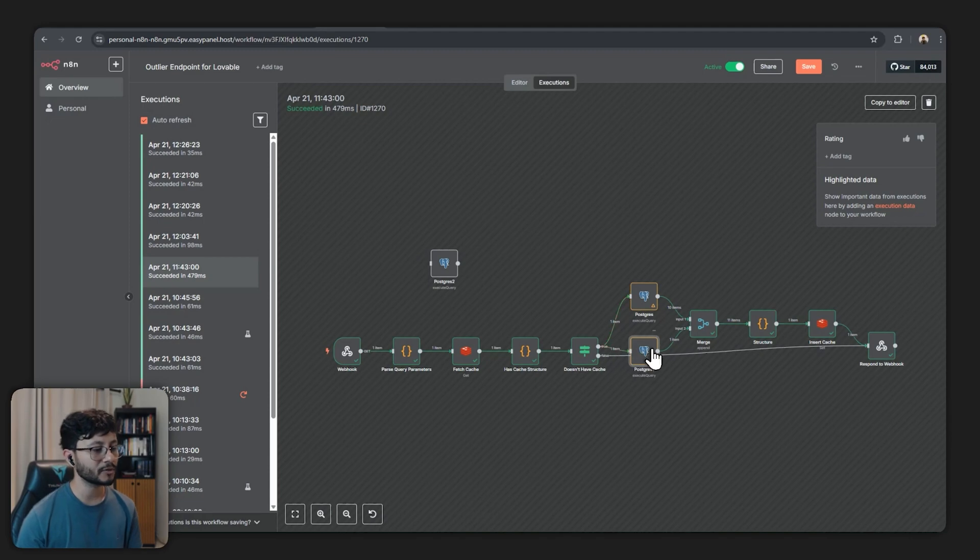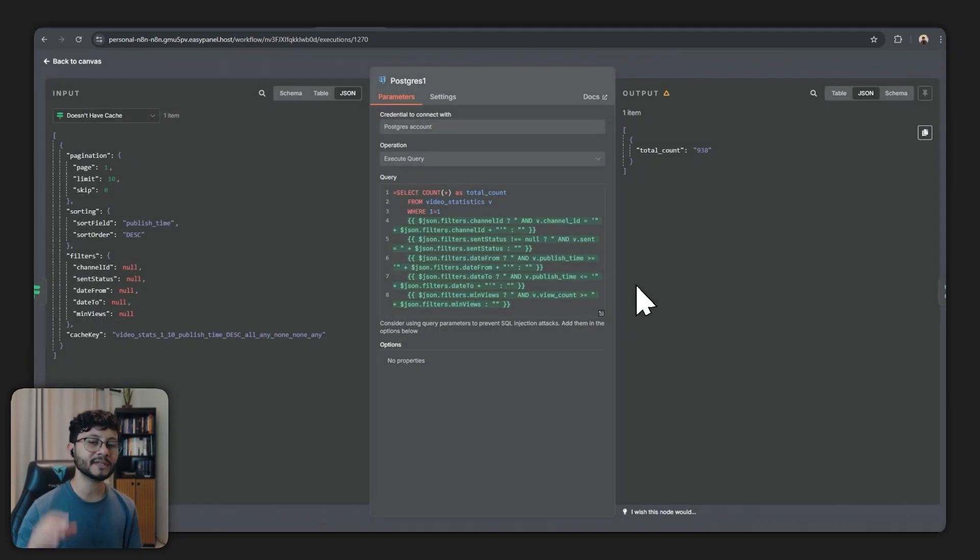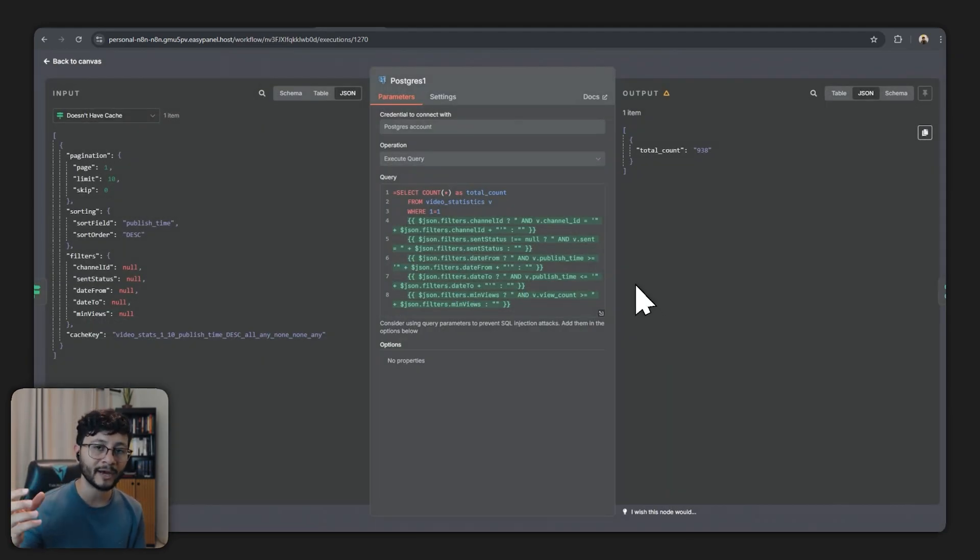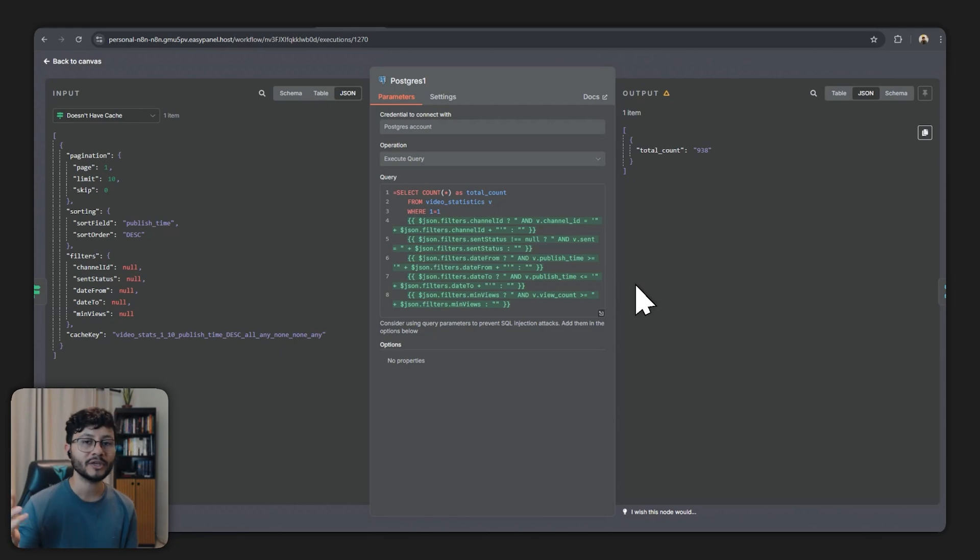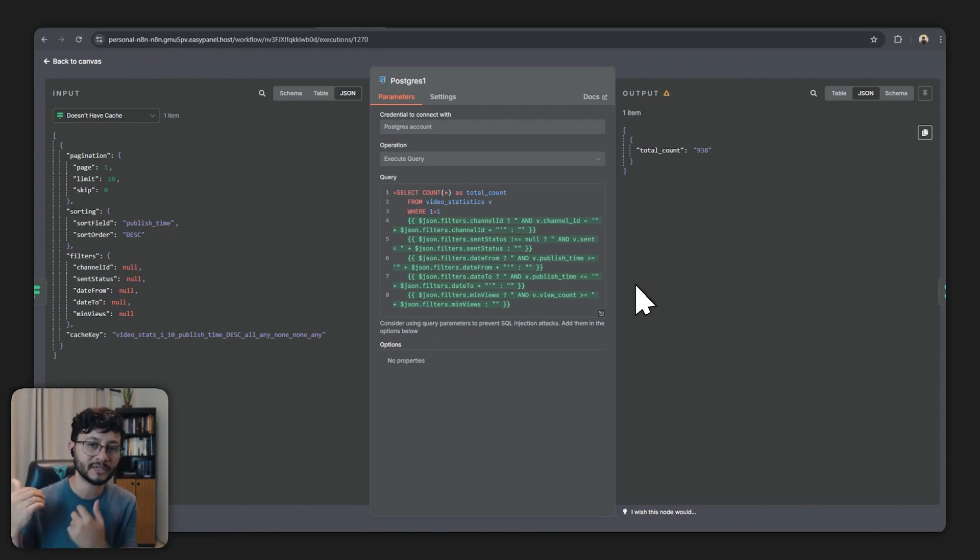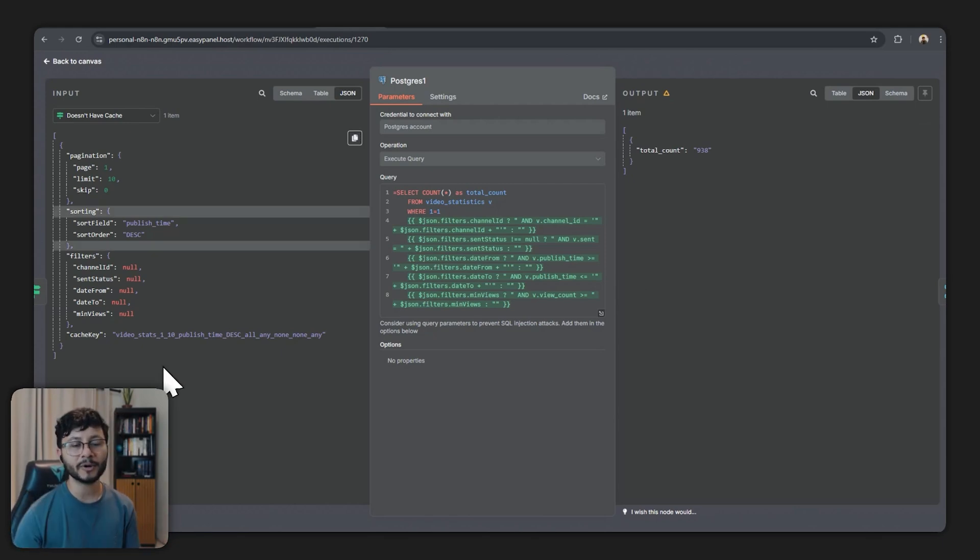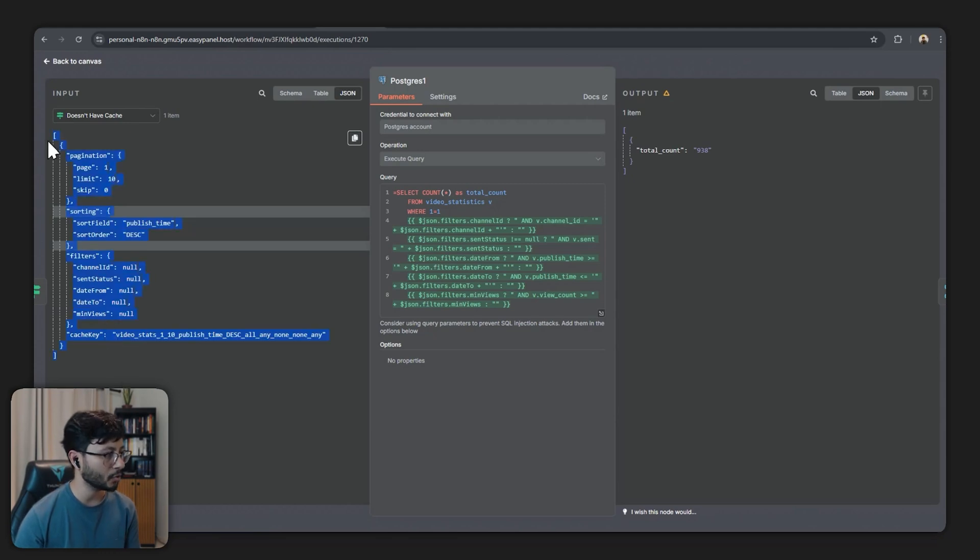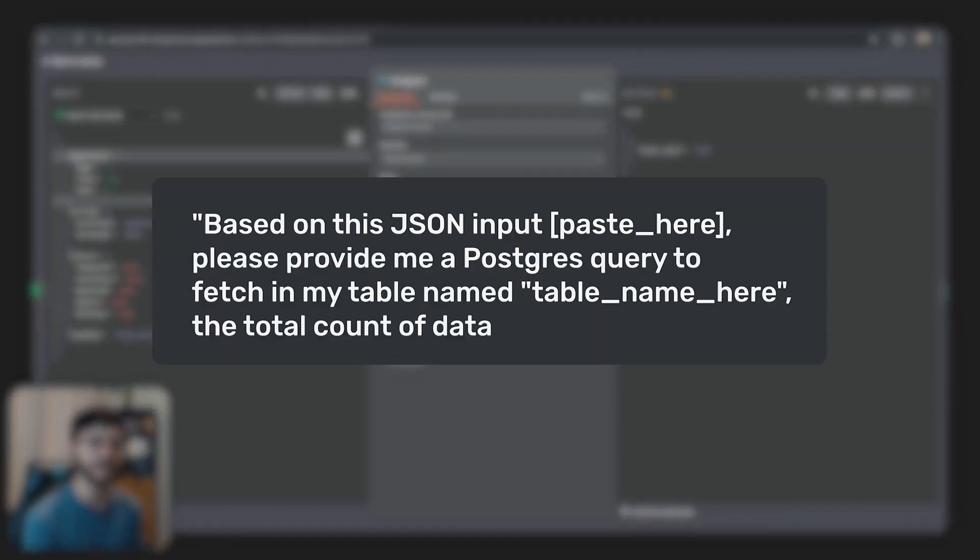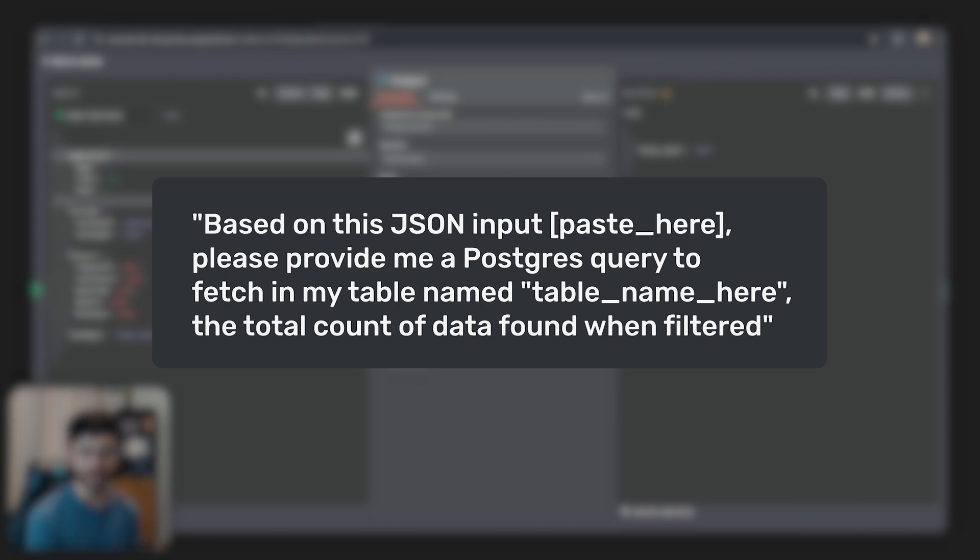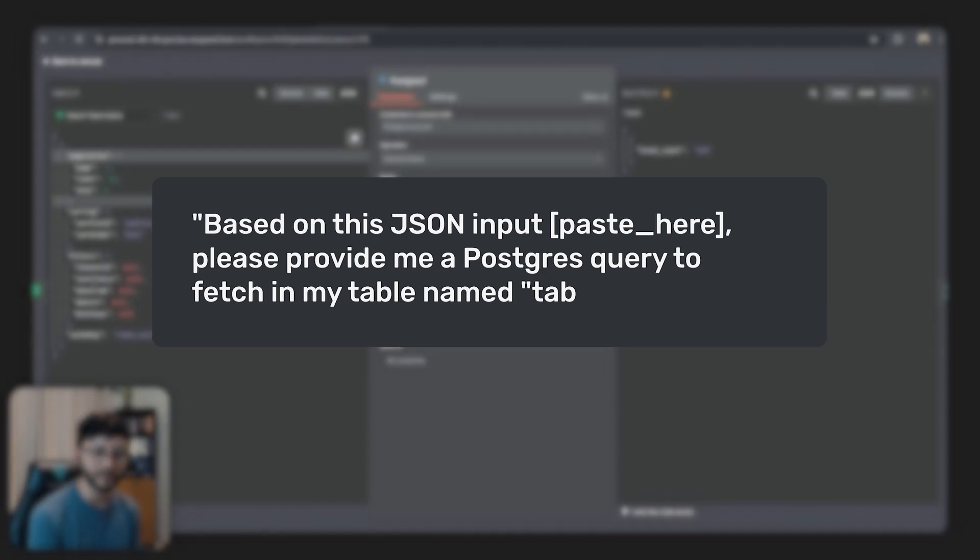Please provide me a Postgres query to filter through and retrieve the desired data from my table named, and then you place the name of your table which has this schema, and then you'll basically send over the schema that you got from this node right here. As for this node down here you're basically trying to find out what is the total count based on what was filtered.